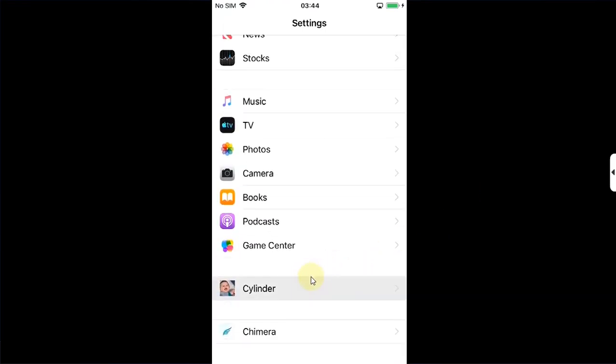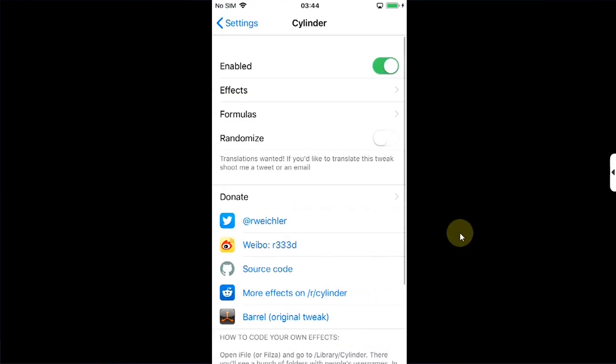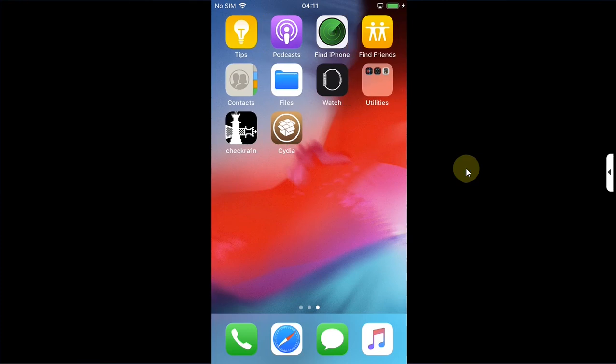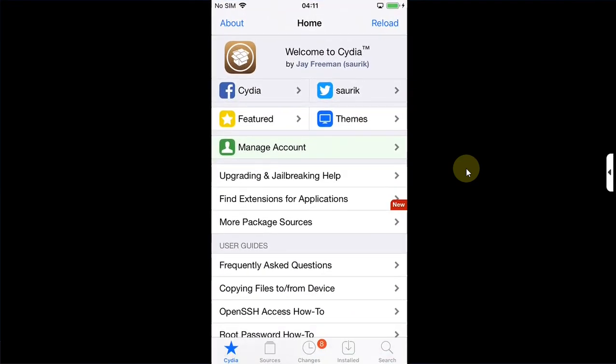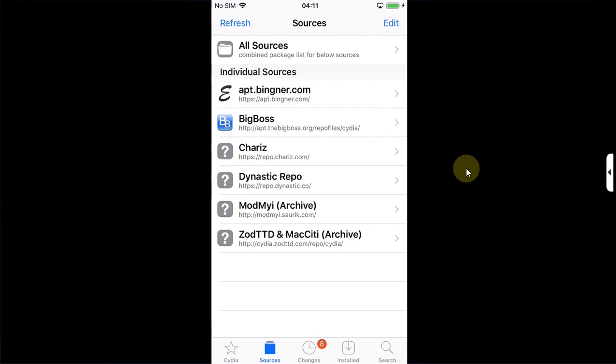Now if you are jailbroken with Checkra1n, the process to prepare your device to install and run your tweaks is a bit different, so let's get into it. We will open Cydia. And for the first time, you will see a repo error. To fix it, go to sources and simply remove this repo. Swipe and delete. Return to Cydia.